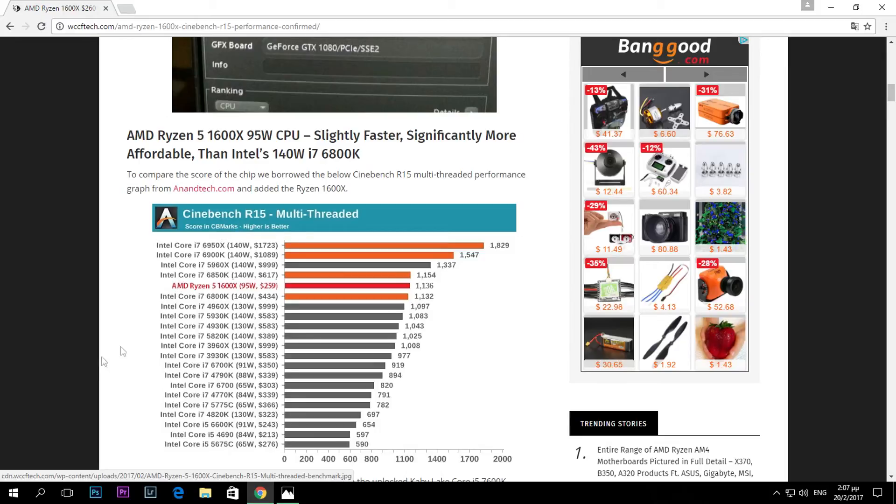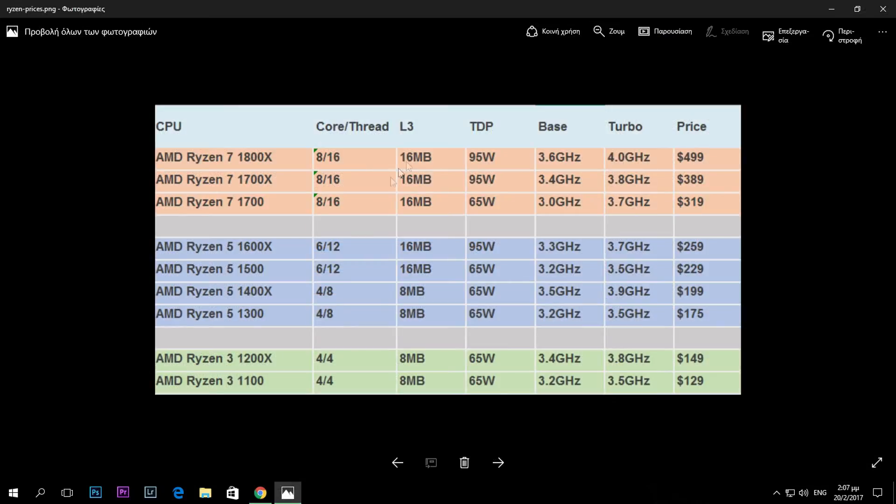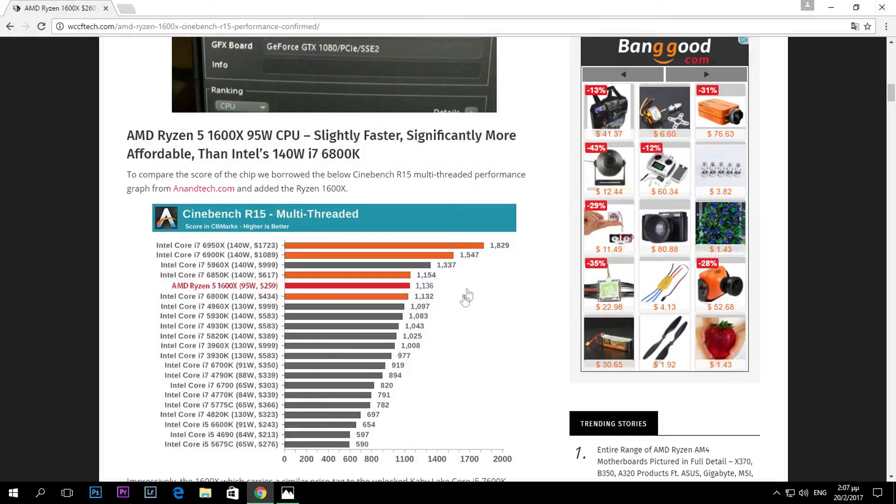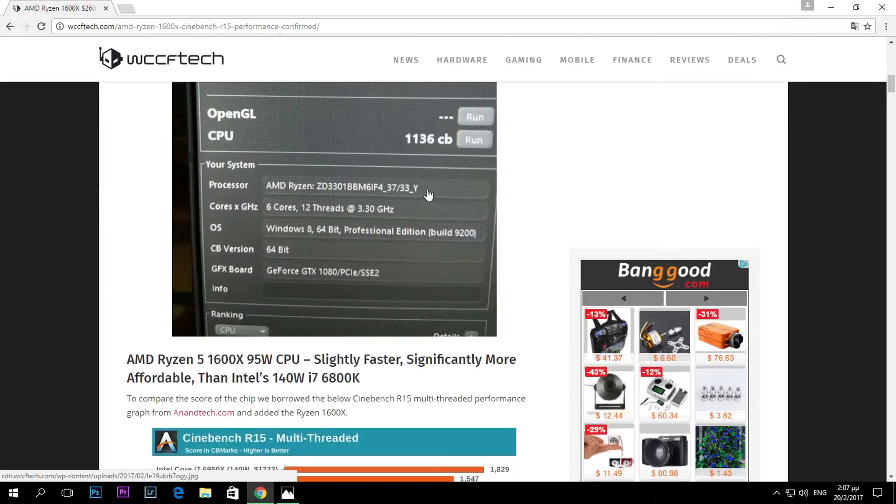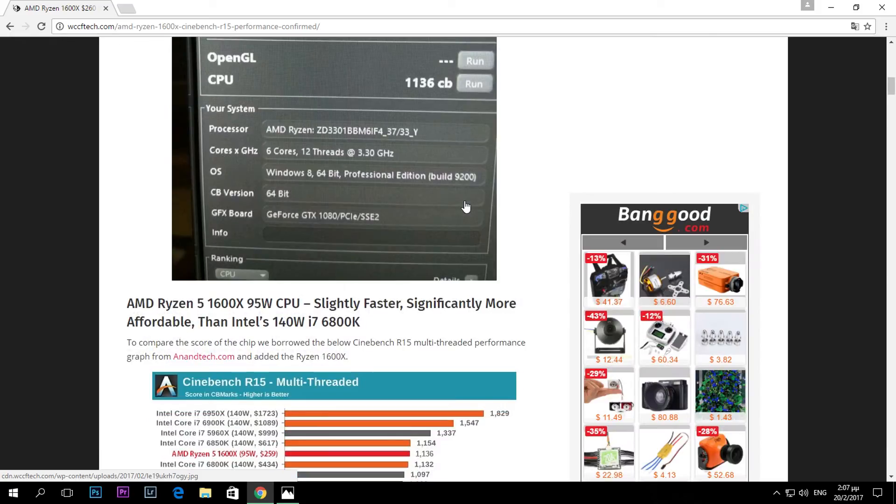Getting back to the main issue, the 1600X as you can see is only 95 watts. It has a TDP of only 95 watts and of course it can be overclocked. I don't think that in this score it was overclocked.